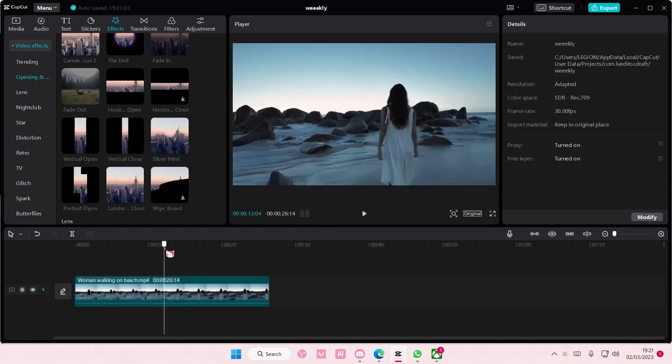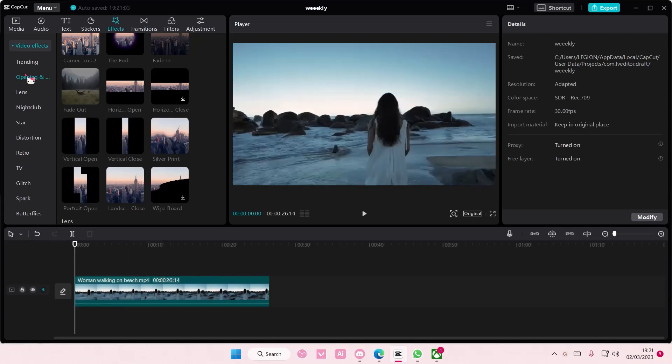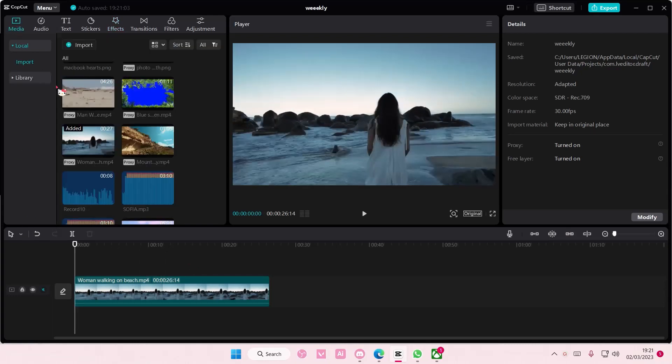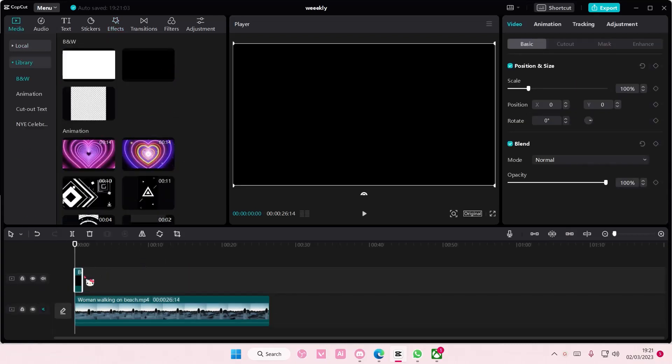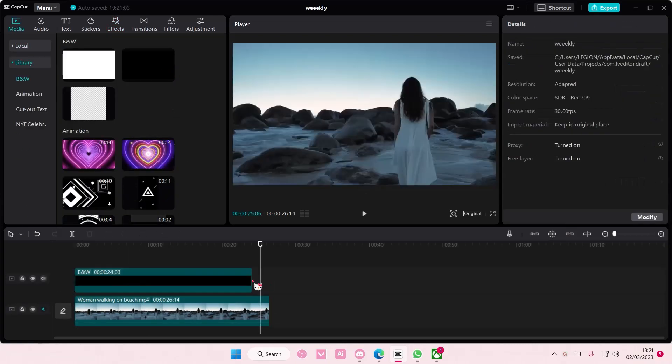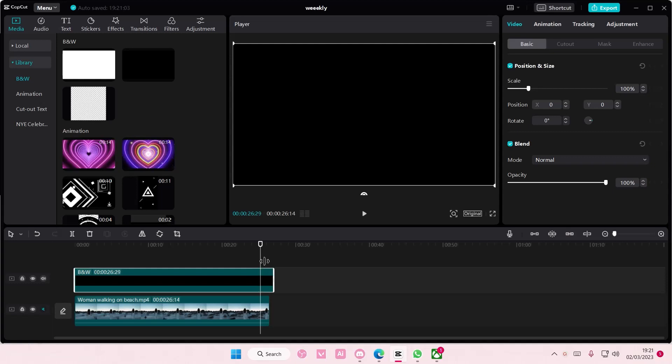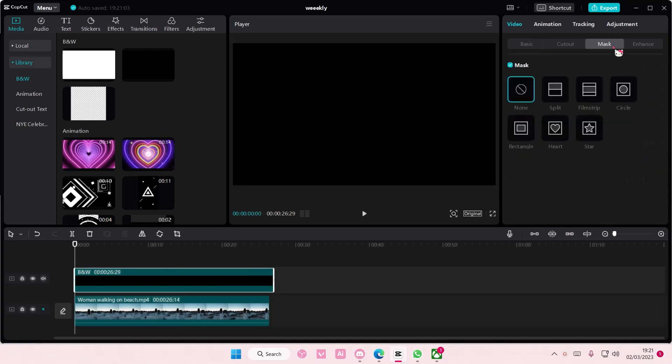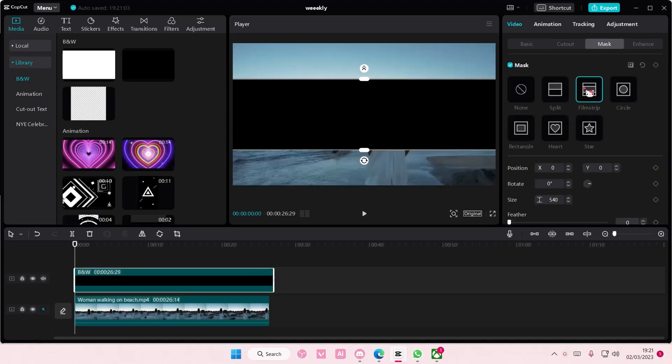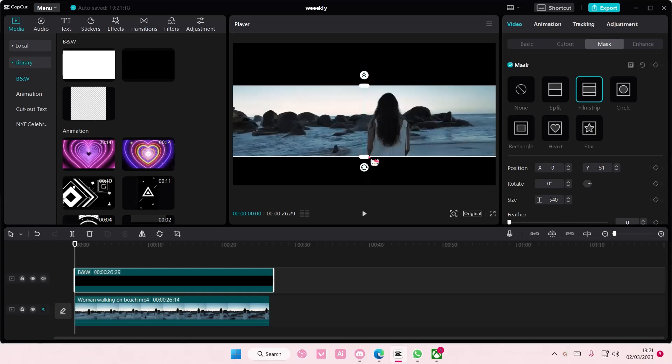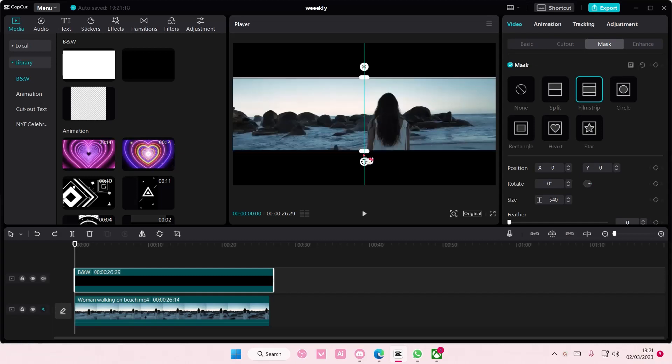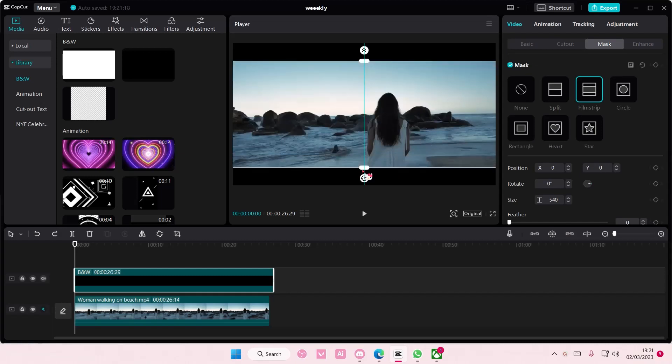So I like to add it myself by going to Media, Library and add in this black background on top of that and I'm just going to select Mask, Filmstrip and select Reverse and I'm just going to adjust it.